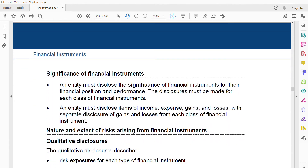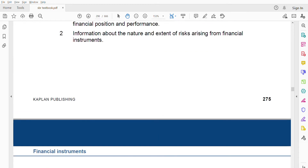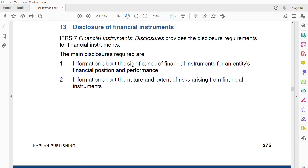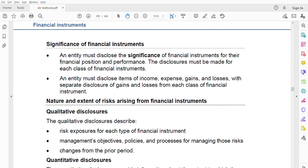The significance of financial instruments is broken down into broader components. What makes financial instruments significant? What is the importance of financial instruments? Those components are covered here, along with the nature and extent of risk. There are two areas of significance for financial instruments.